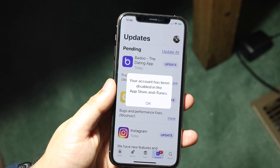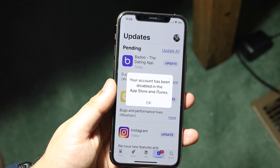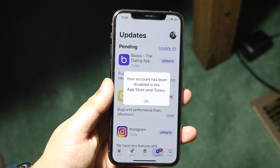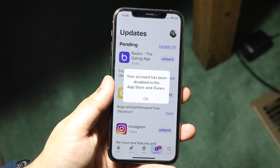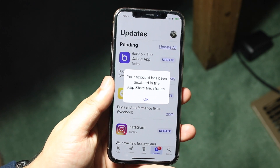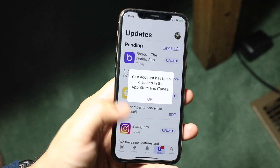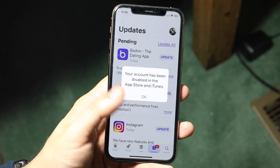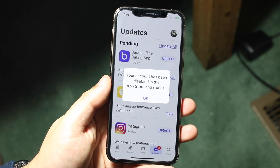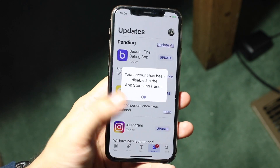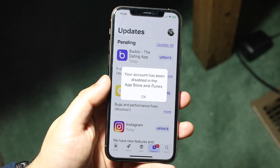Another big thing: if you accidentally type in your iTunes password wrong in the App Store too many times, this could also mean that your account may get disabled temporarily. Again, this is a temporary thing, it's not permanent. So contacting Apple and letting them know exactly what's going on is a pretty easy solution.